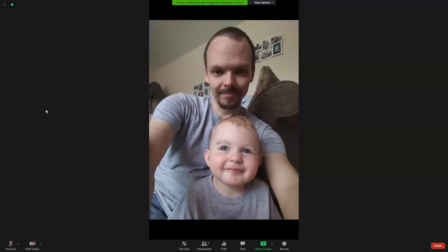First things first, down in the lower left, you have the mute button. It's considered general good professional practice to keep yourself muted when you're not speaking. This way, any random background noise that might be going on